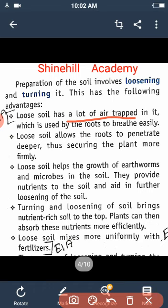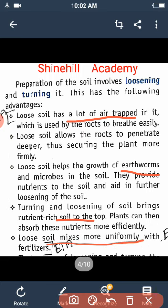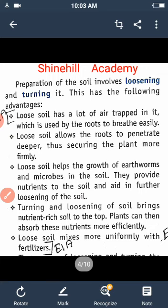When we loosen the soil, microbes and earthworms are able to thrive. This is why the soil gains nutritional change. The soil has a top layer rich in nutrients, and loosening brings these nutrients to the surface.